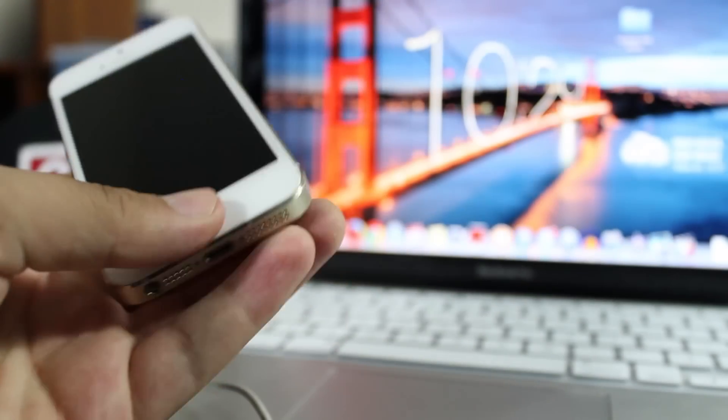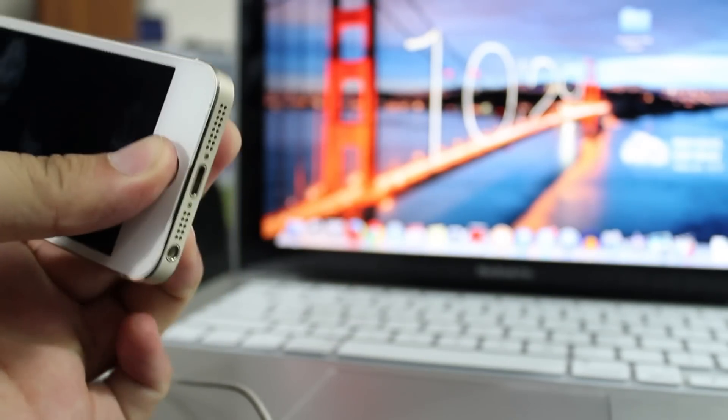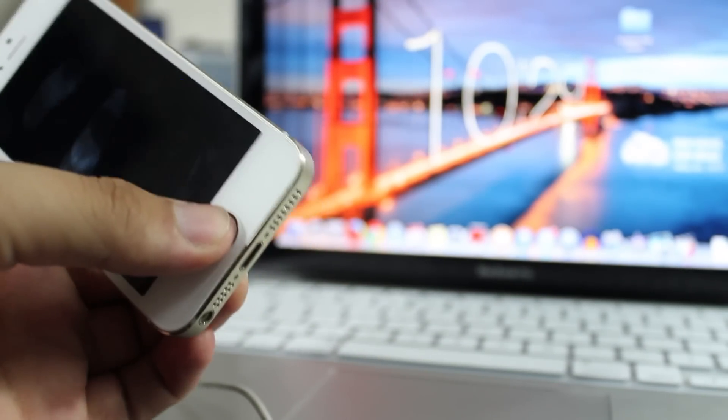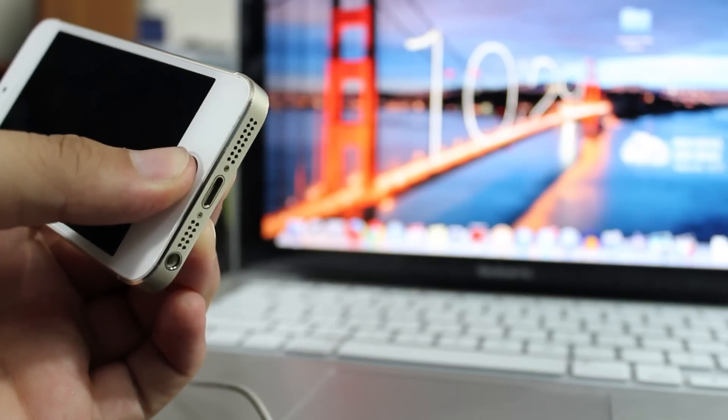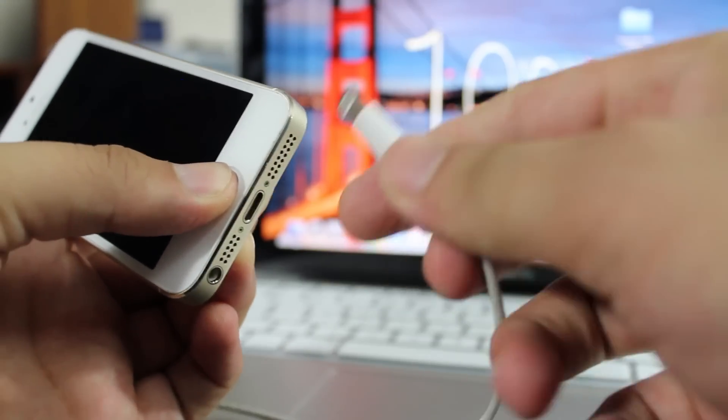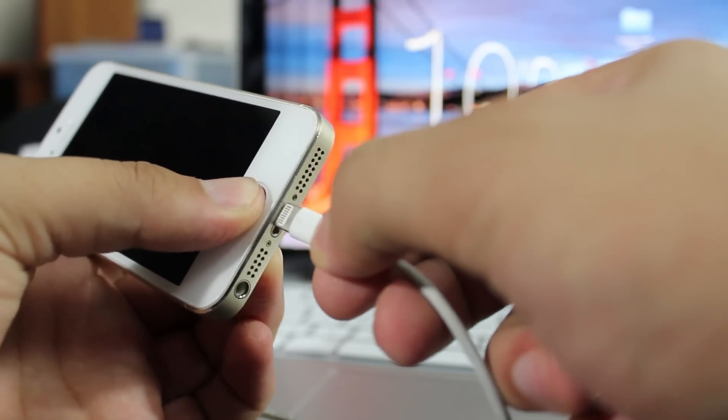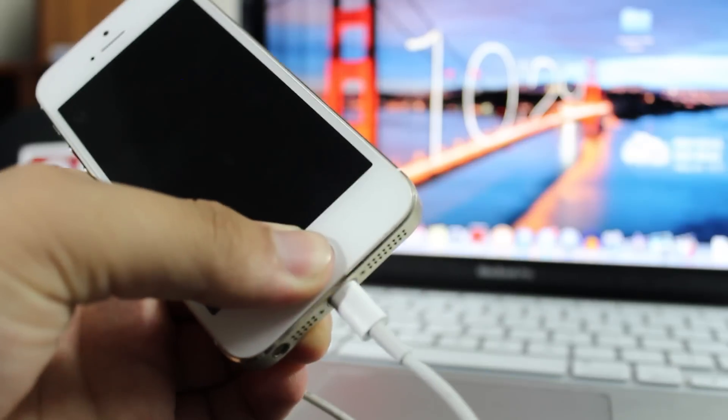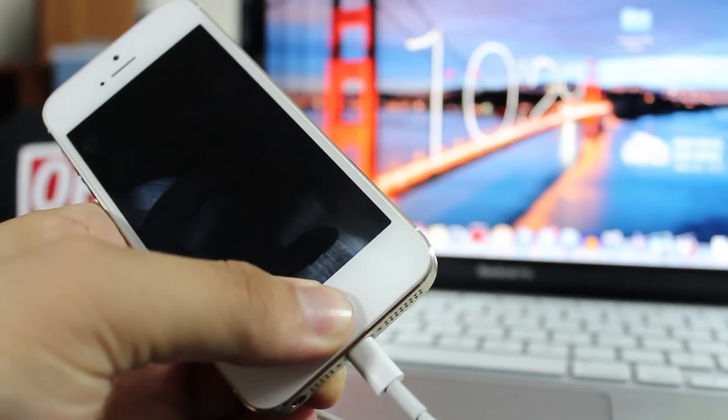After that, you have to press the home button and connect your device to the computer through a USB cable. Keep pressing the home button until you see the iTunes logo on your screen.